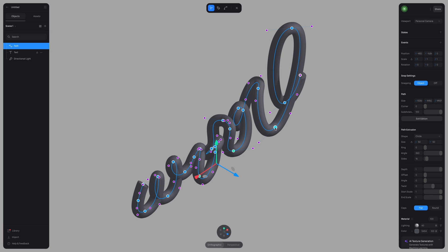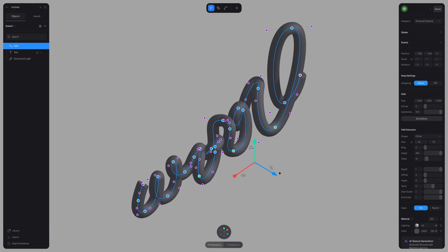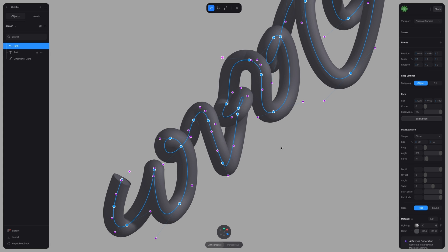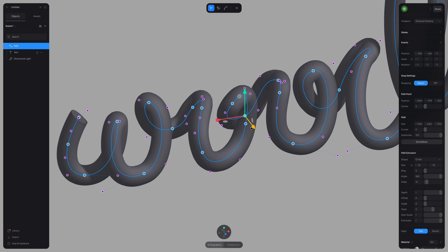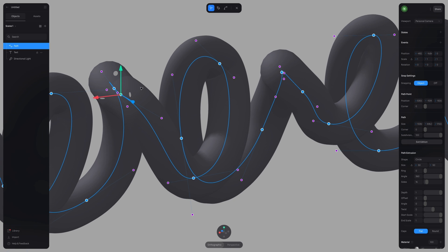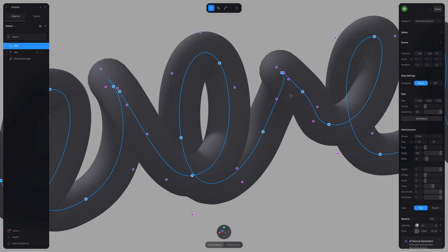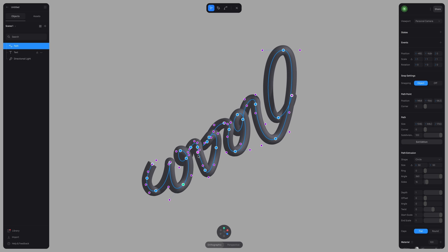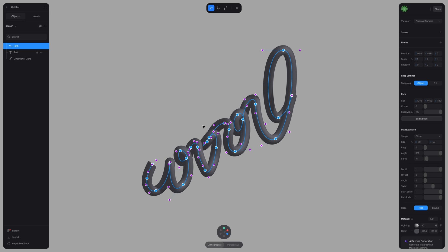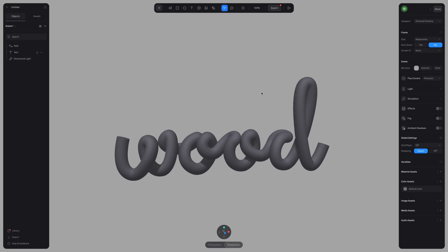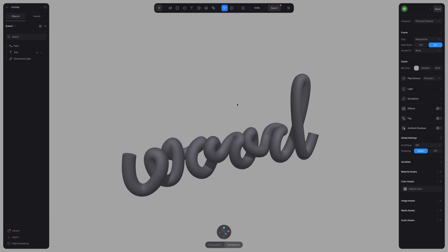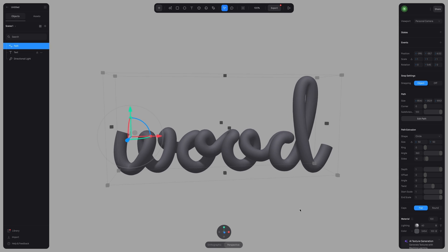You can also move several points at a time by holding down shift. Great. This is looking a lot more 3D. Now in the right bar, let's make some other adjustments.